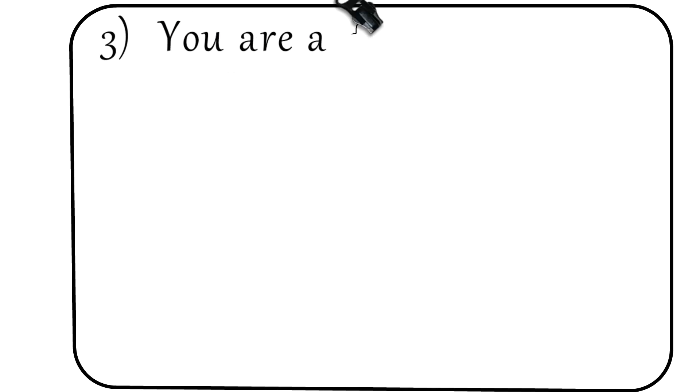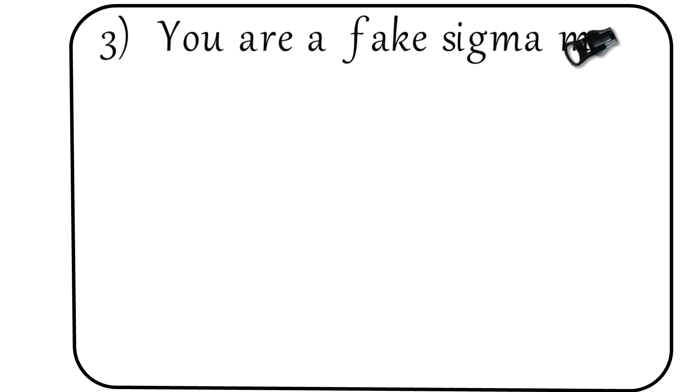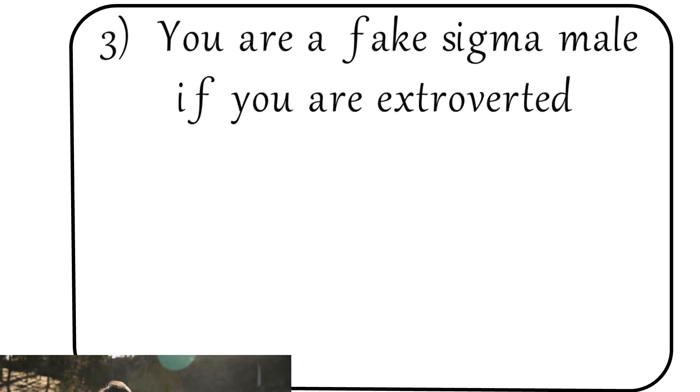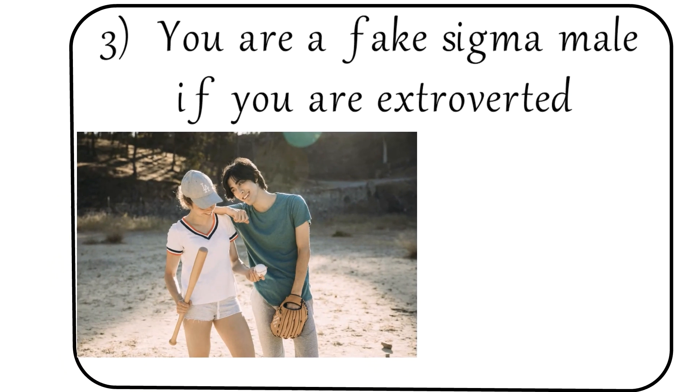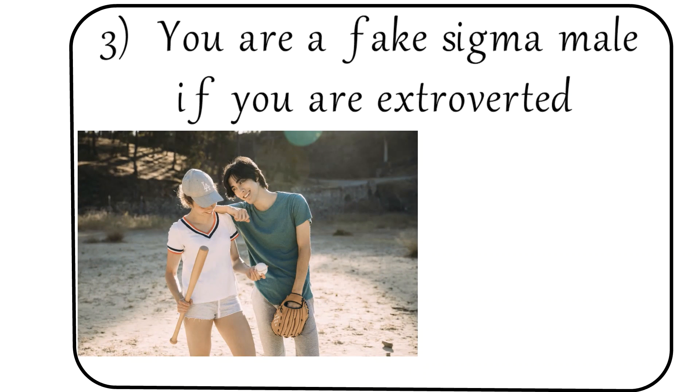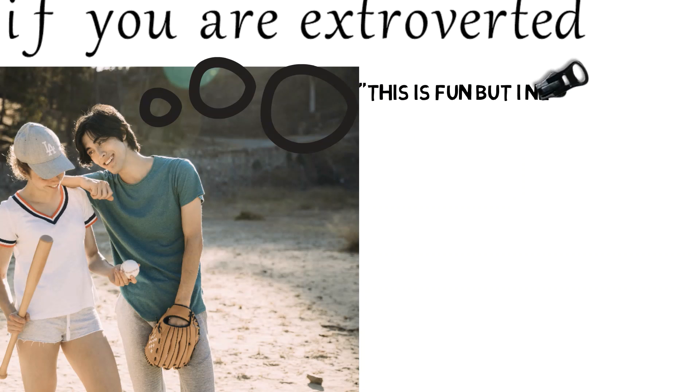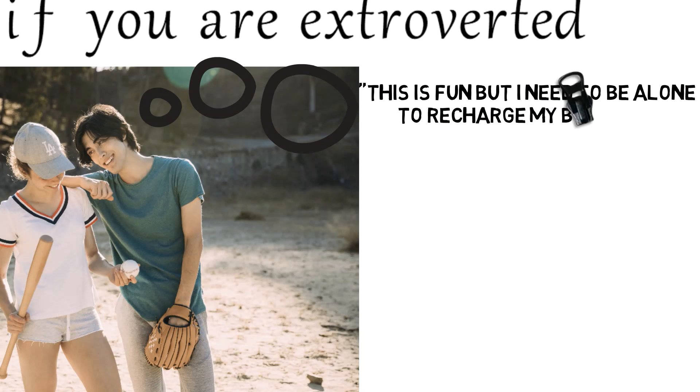Number 3: You are a fake sigma male if you are extroverted. Sigma males are ambiverted. They can socialize when needed. Oftentimes though, Sigmas are energized by being alone just like an introvert. As for alpha males, they tend to recharge their battery by being around other people.